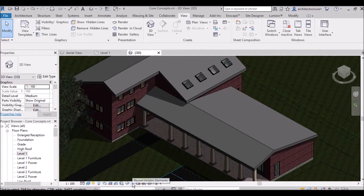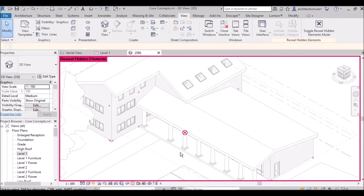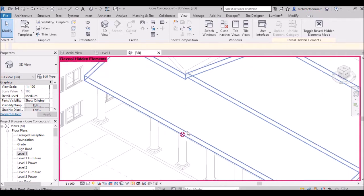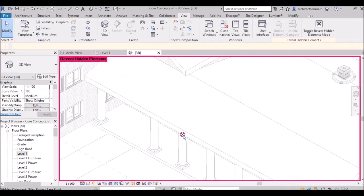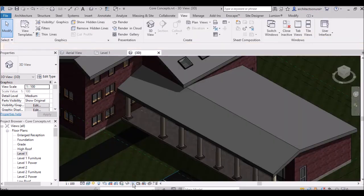After that, there is Reveal Hidden Elements — this reveals any hidden elements and is used to show all the hidden parts of the building.